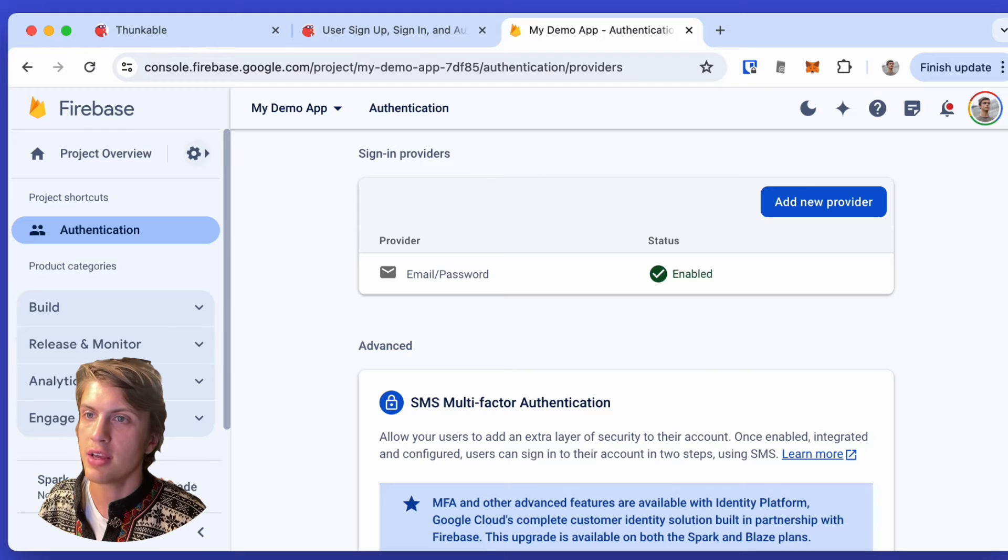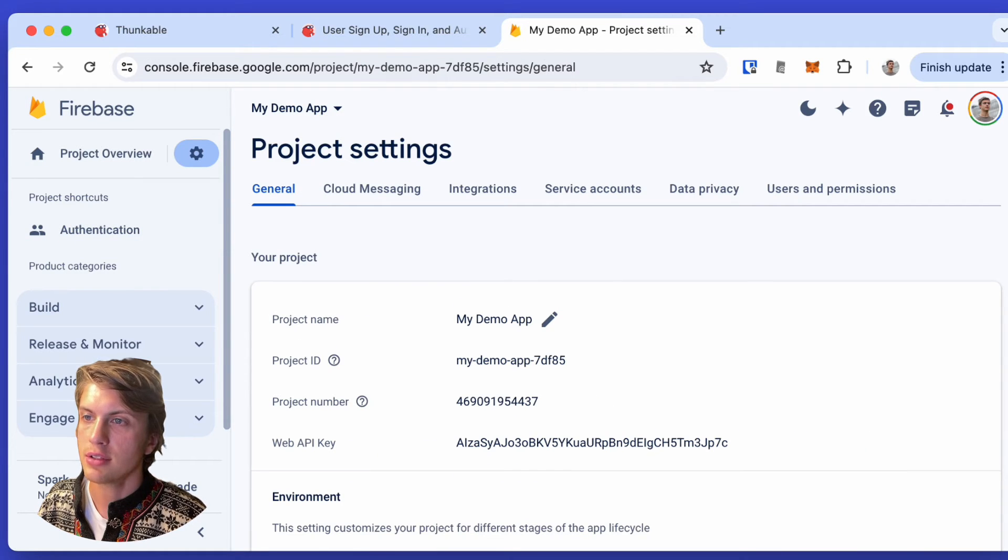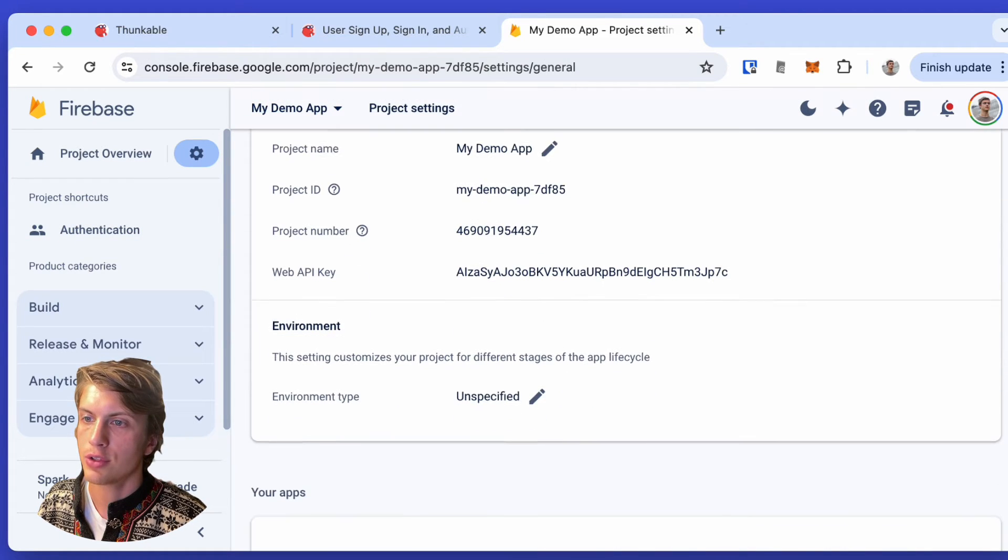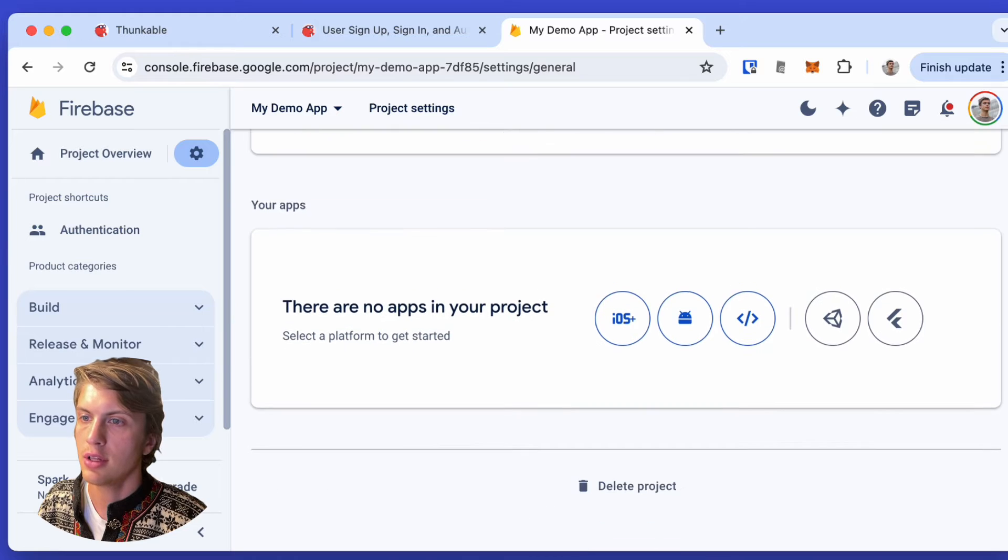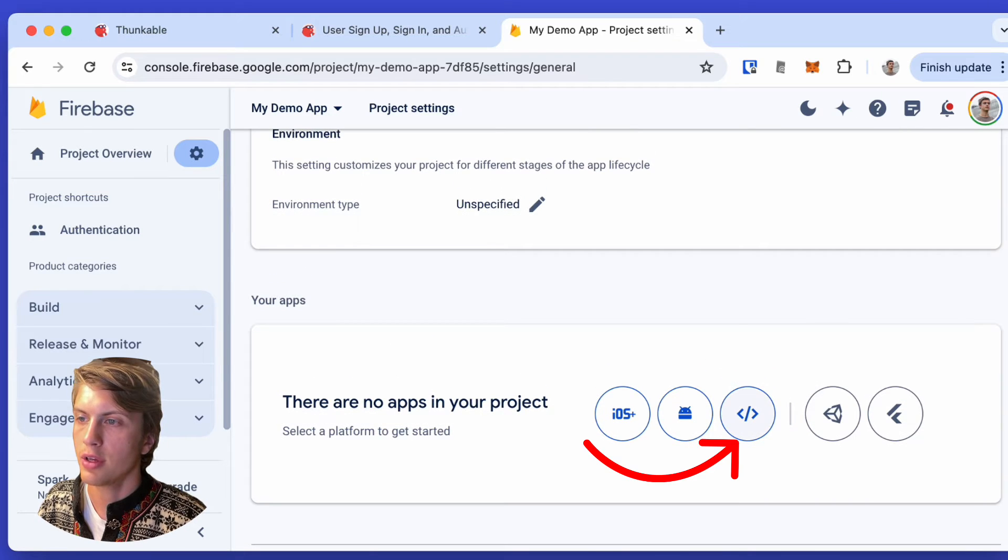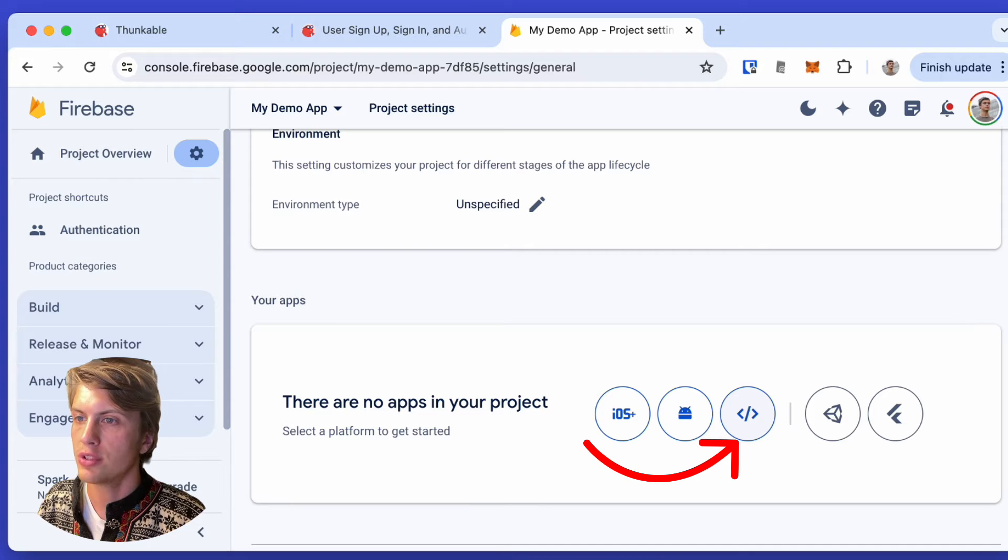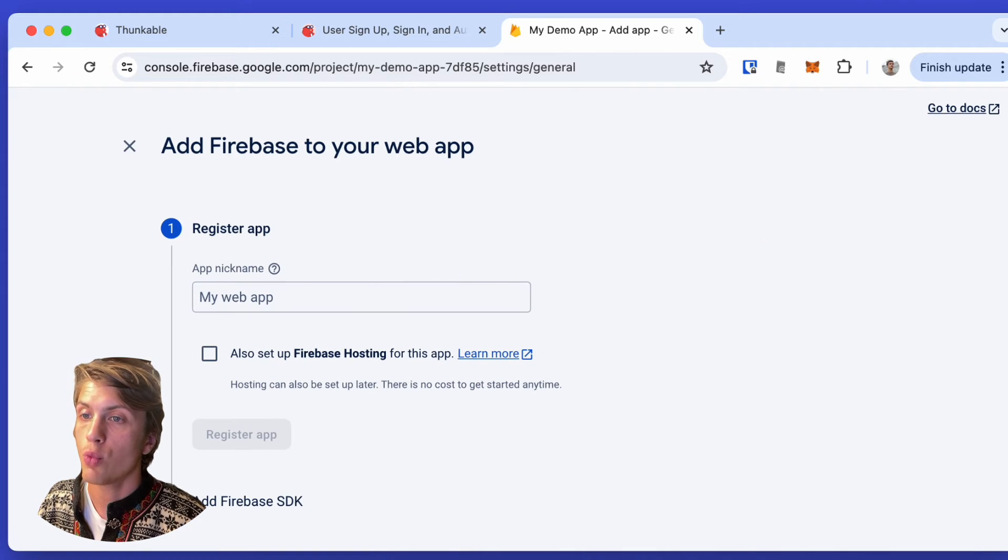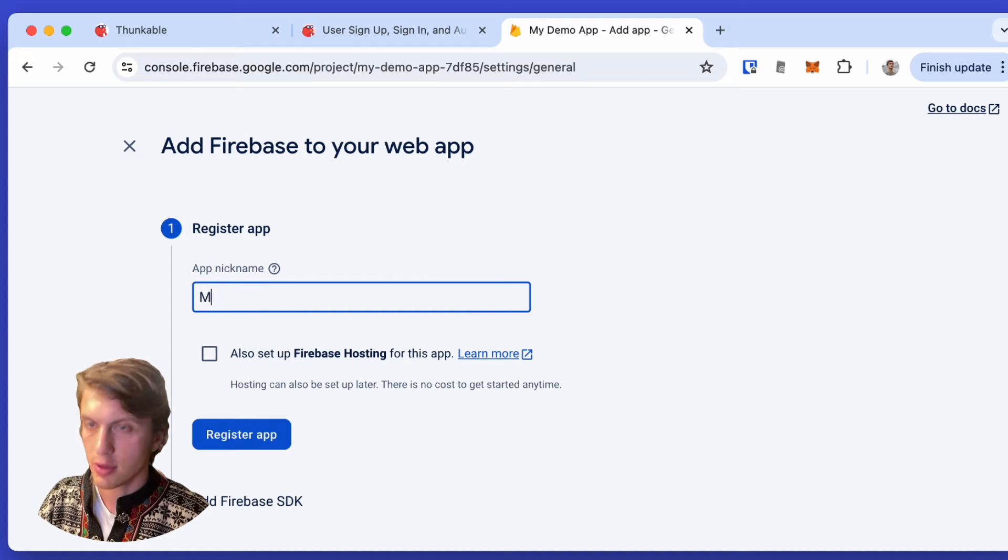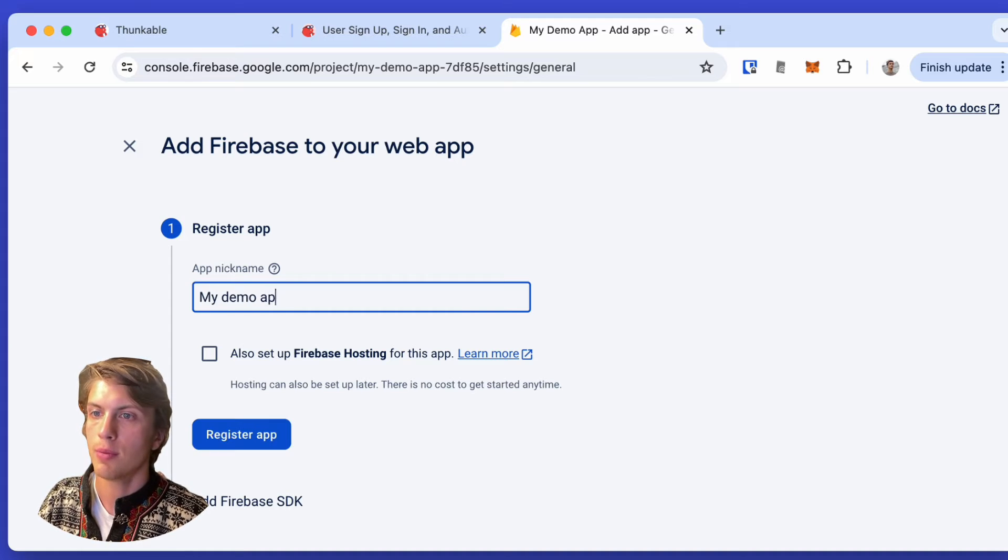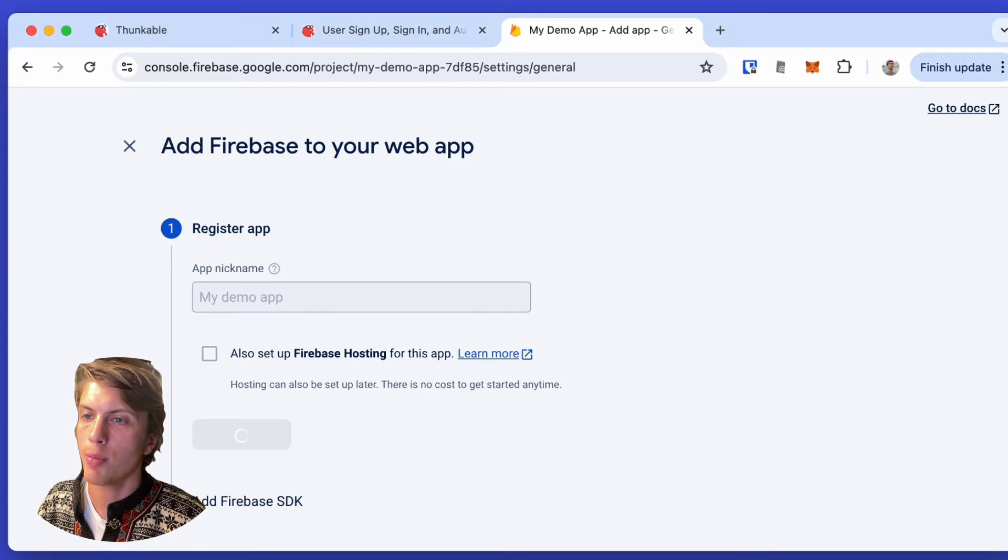Great, so the Firebase project is ready. Now we need to go to the project settings and scroll down just a little bit. And here, by clicking on this HTML code tag, we will create a web app. So I'll just call this my demo app again and click register app.